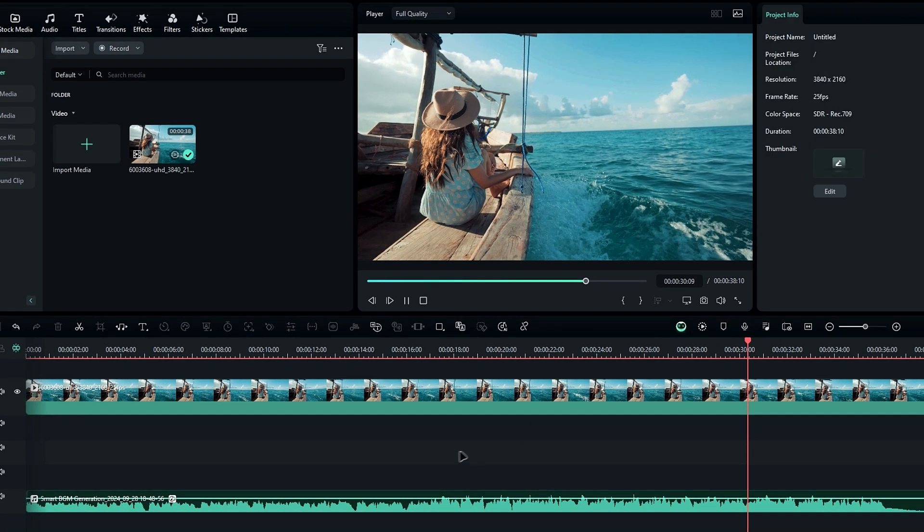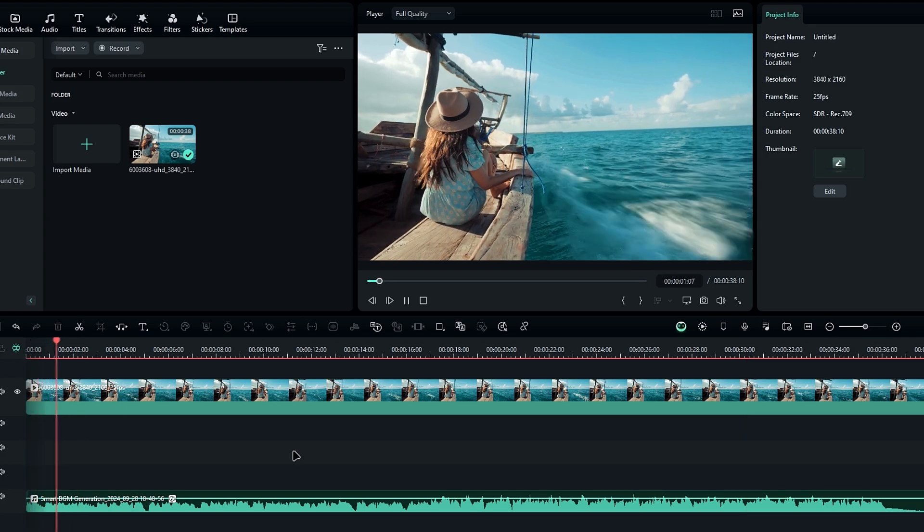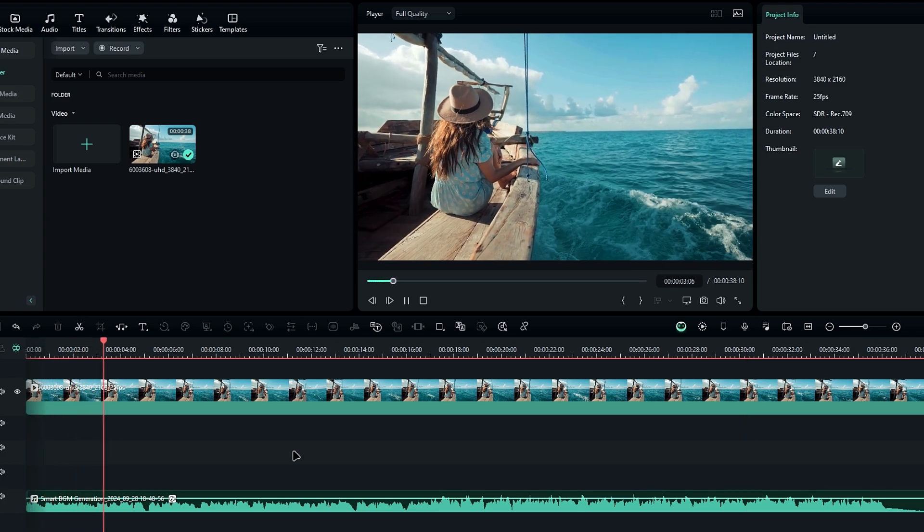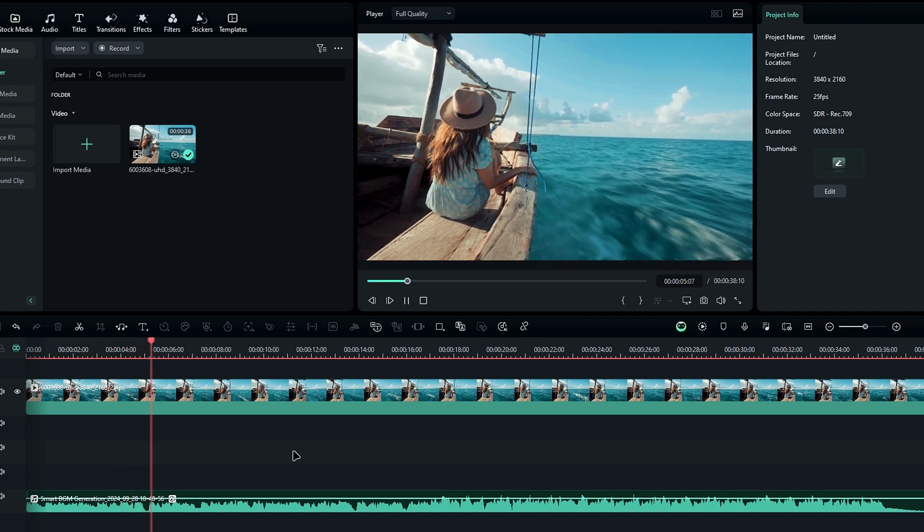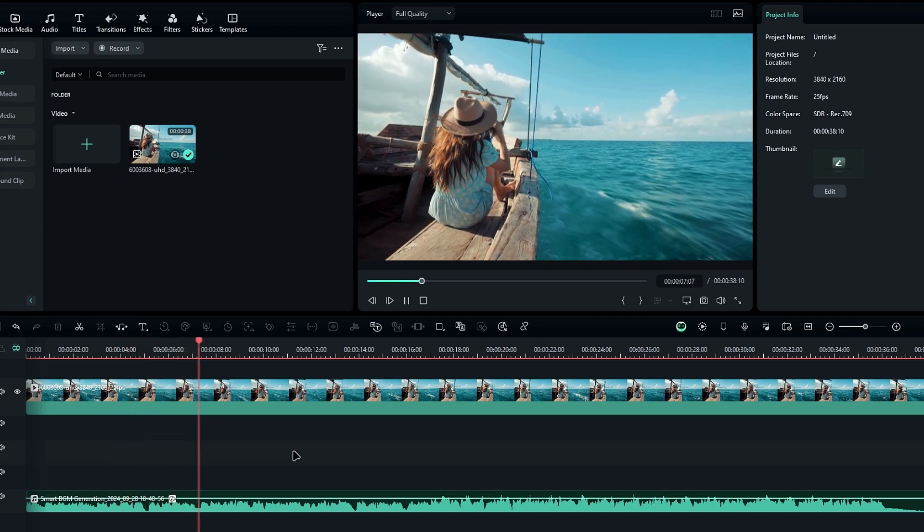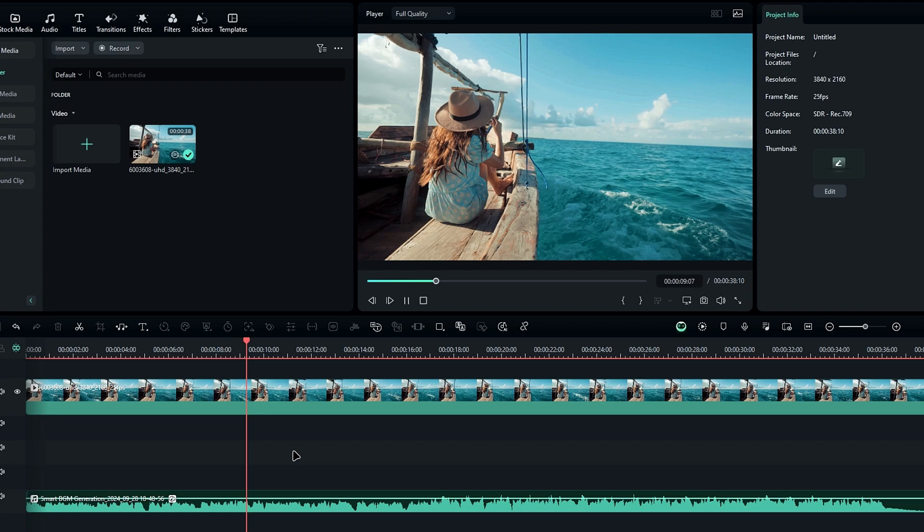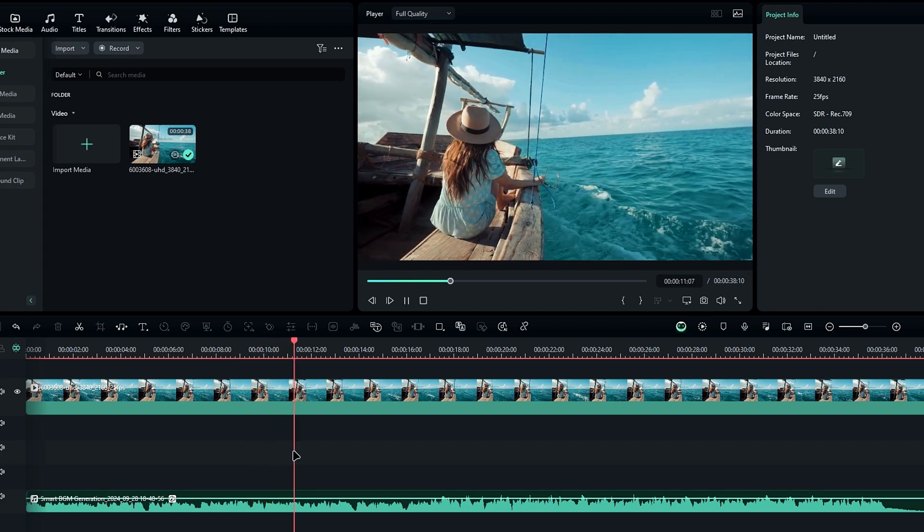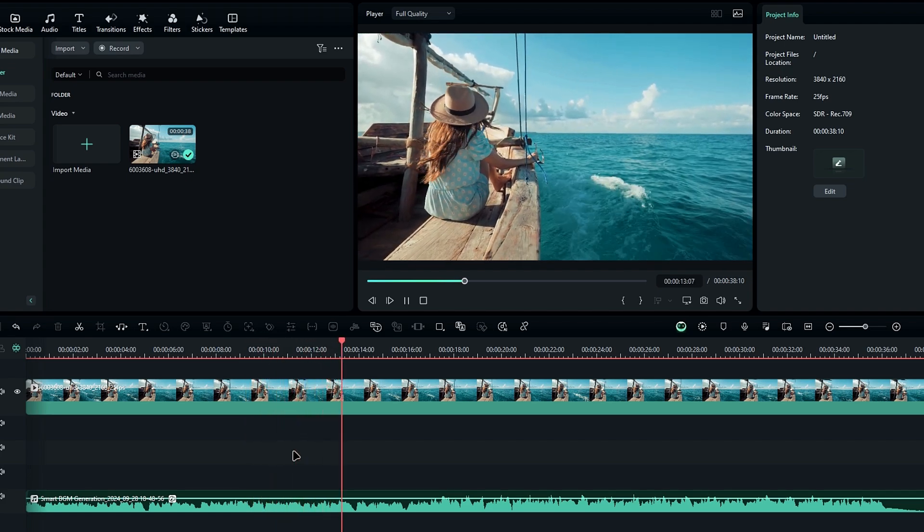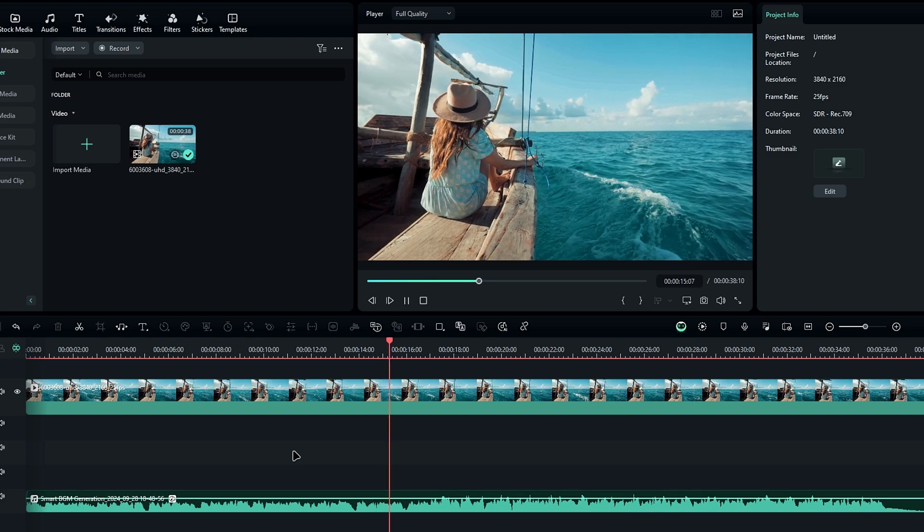Alright, it's done. Let's check out the result. As you can hear, the background music is perfectly synced with the video, creating a seamless match. I think this is a really useful feature.